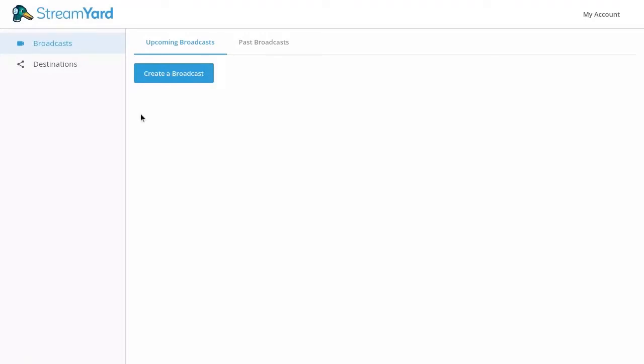To create a scheduled LinkedIn live stream, make sure you have your LinkedIn profile or page connected. You can do this by going to the destination section and selecting the appropriate destination.